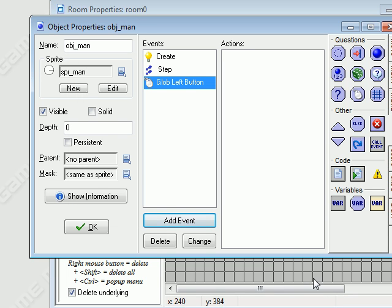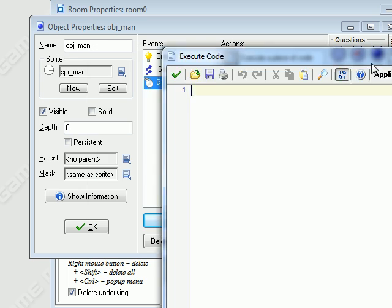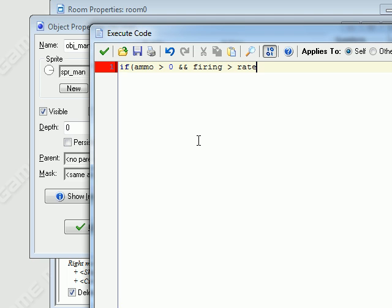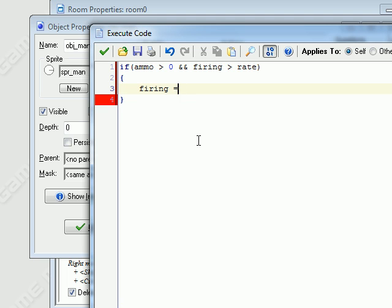Global mouse, global left button — add this. So when you hold down the left mouse button it's going to fire bullets. If ammo is greater than 0 and firing is greater than rate, then firing equals 0 and ammo minus equals 1.